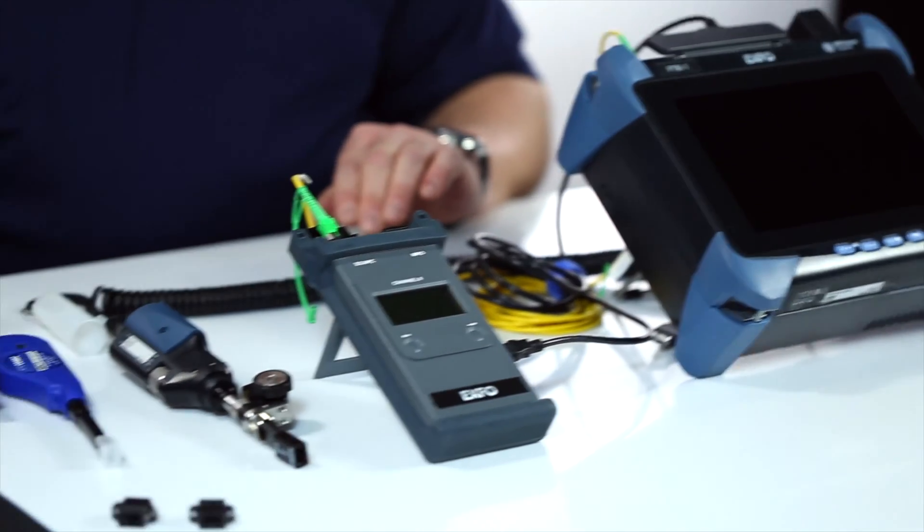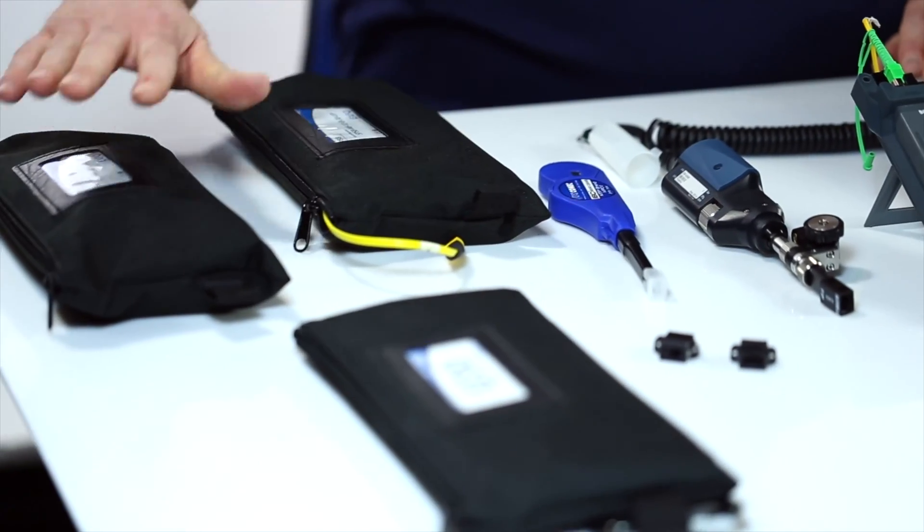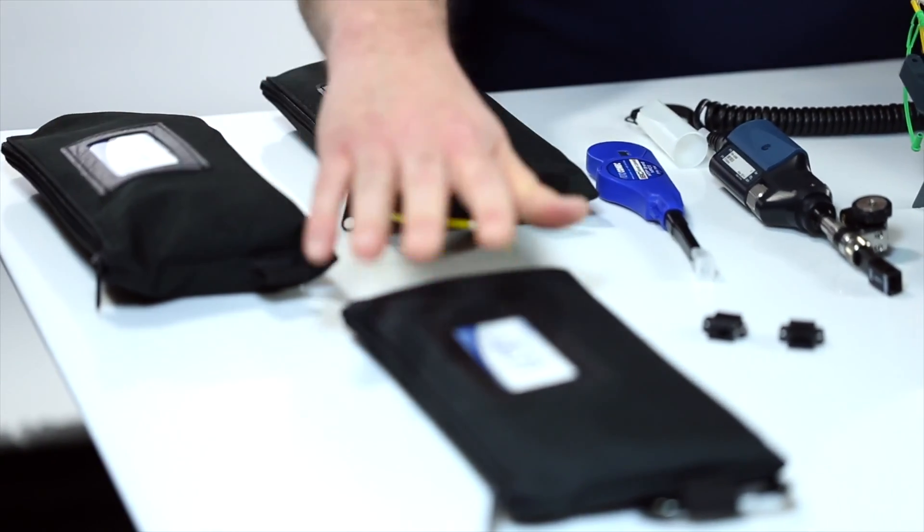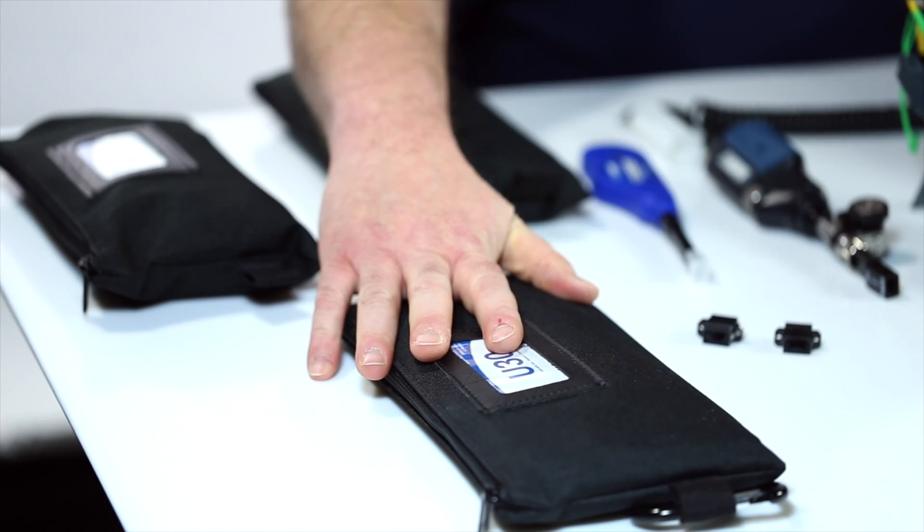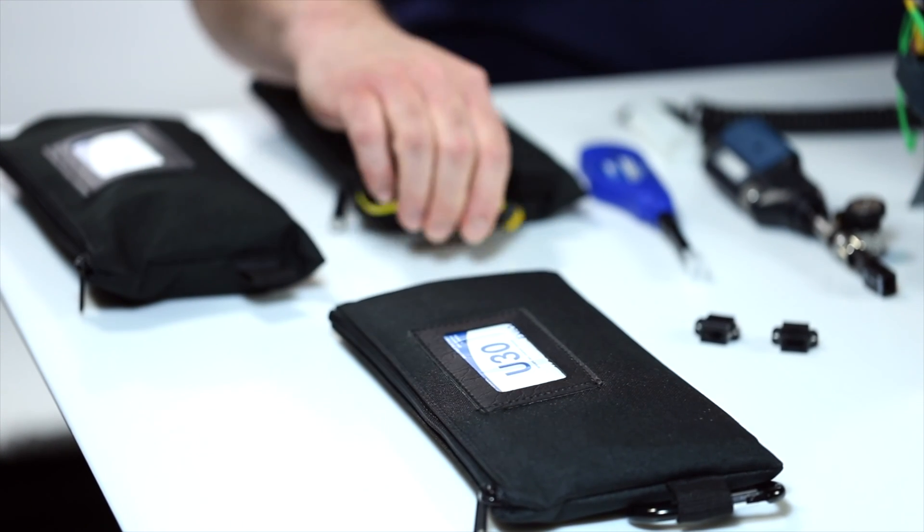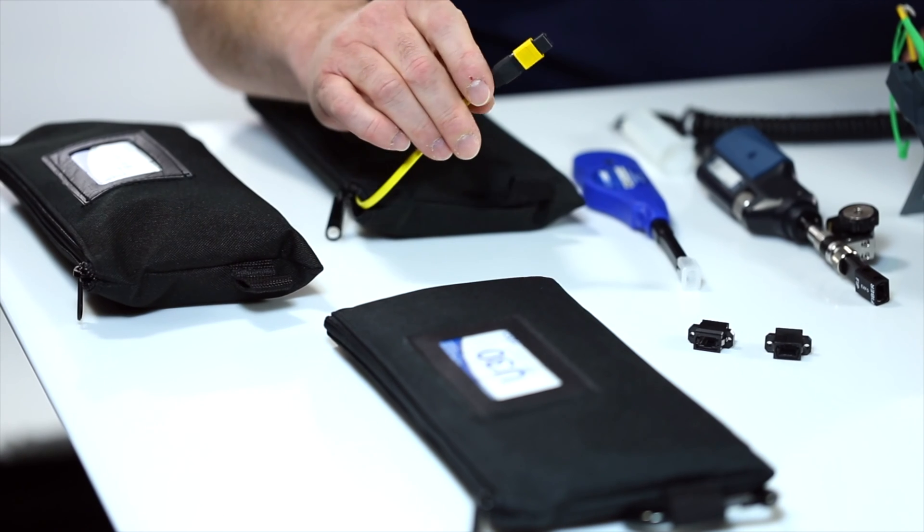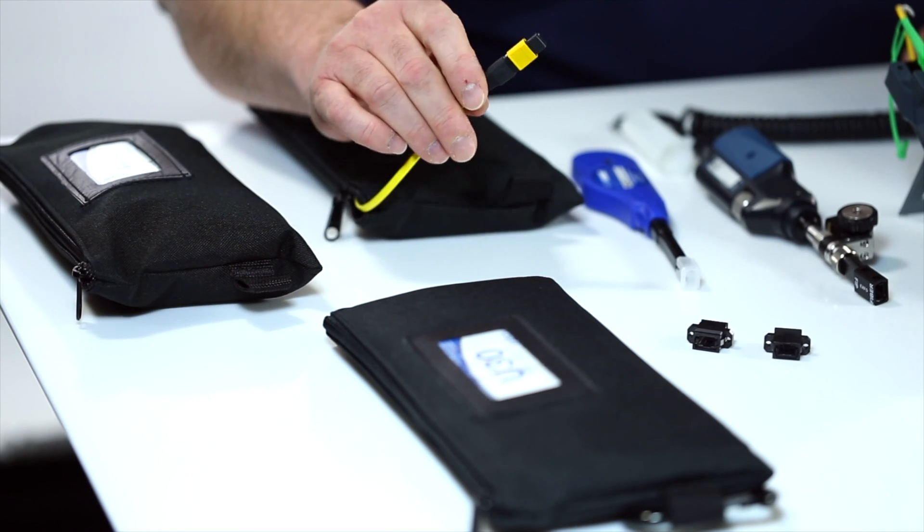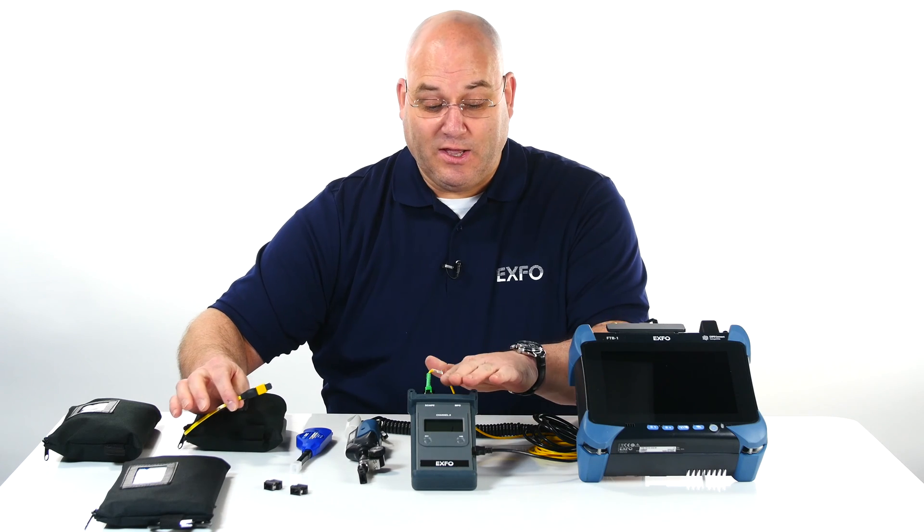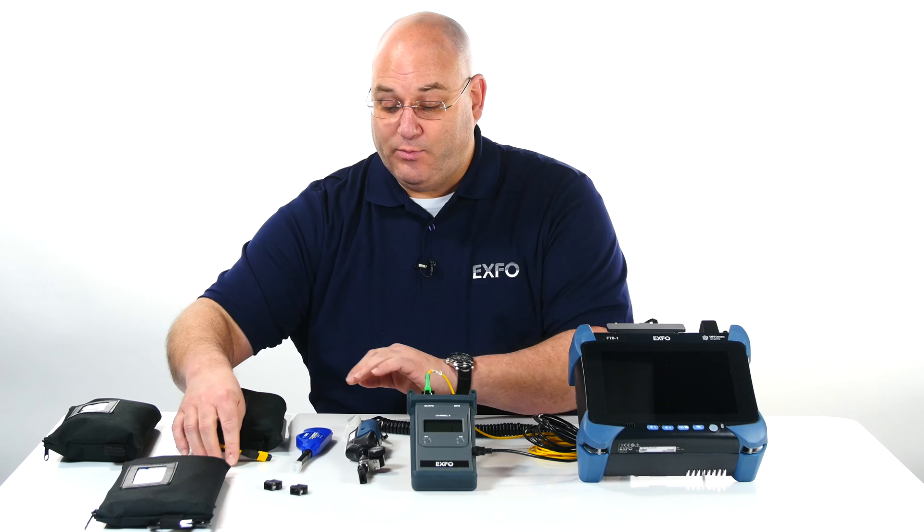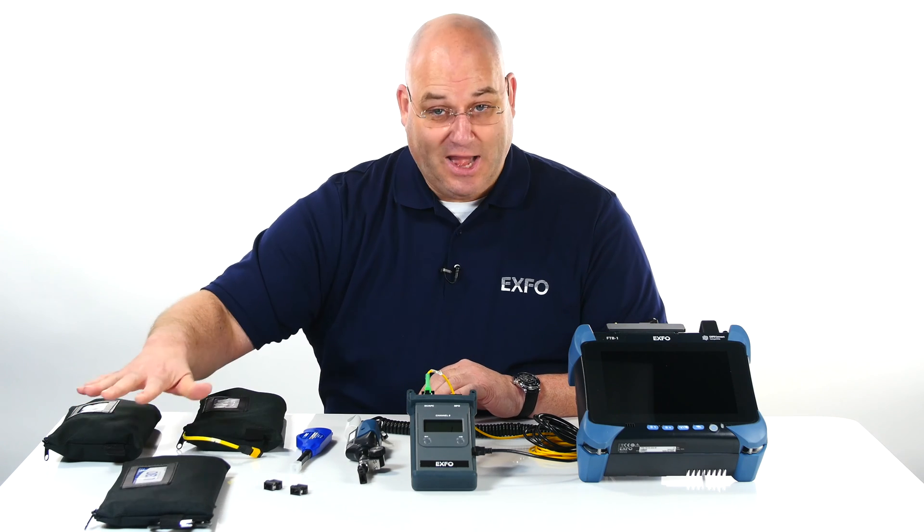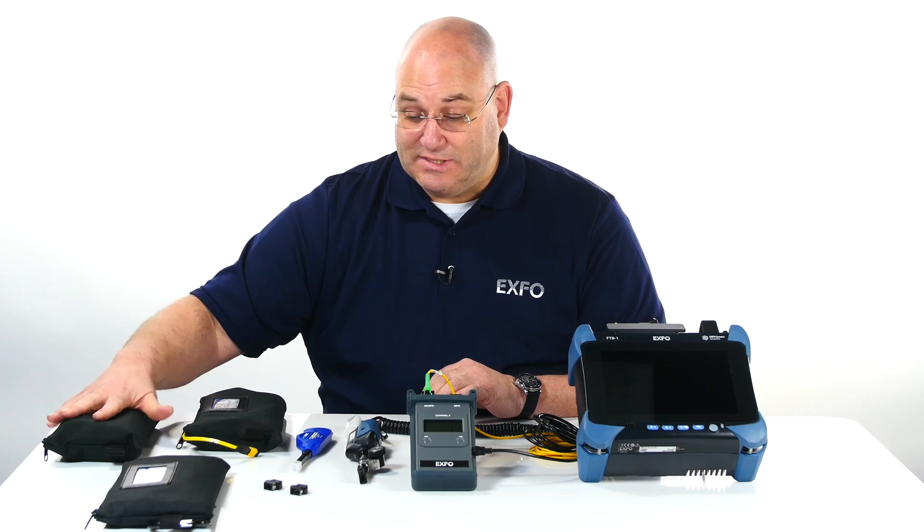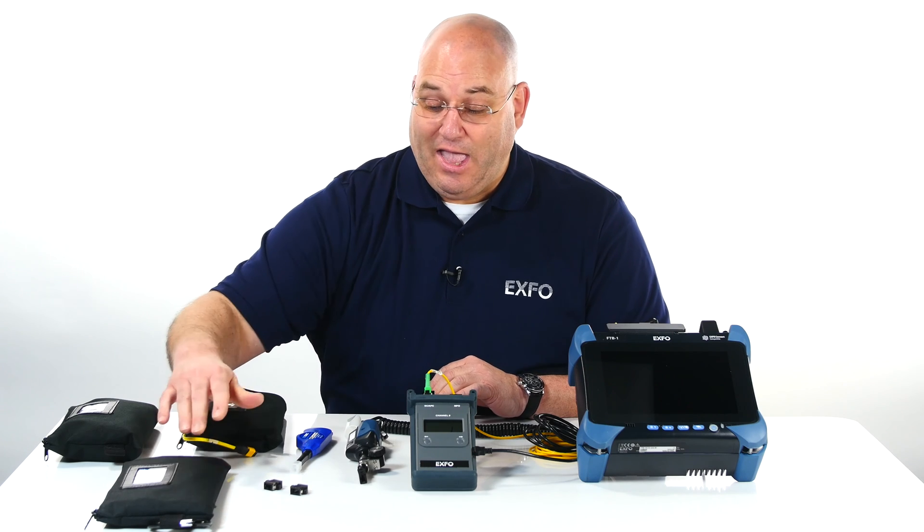And a launch cable, a receive cable, and a reference test cable that are all MTP connector multi-fiber switch. This one will be connected to the switch and we will work in different connections between the launch, receive, and reference cable in this demo.